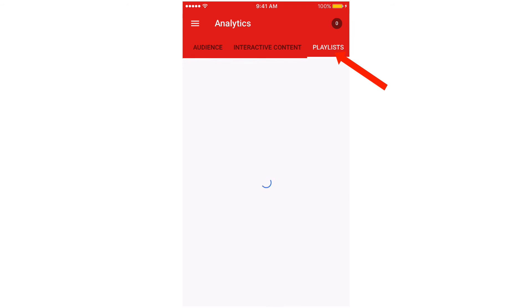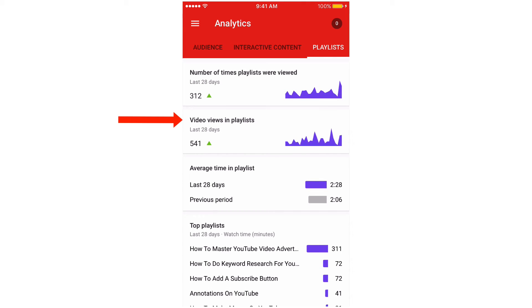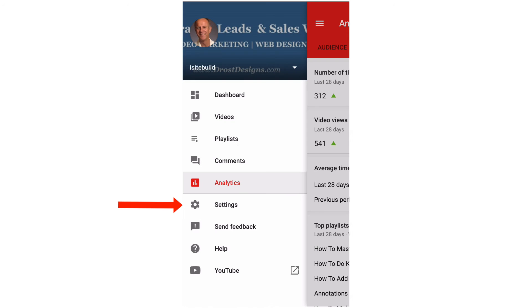Click Playlists to see the number of times playlists were viewed, video views in playlists, average time in a playlist, and top playlists.